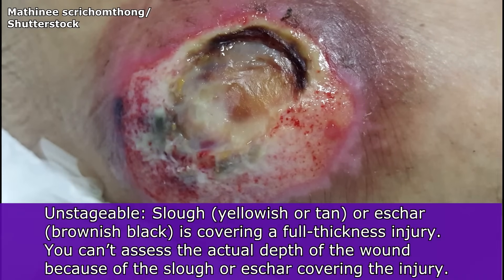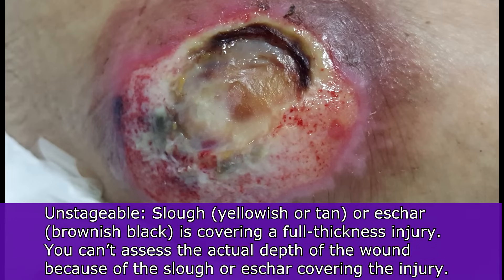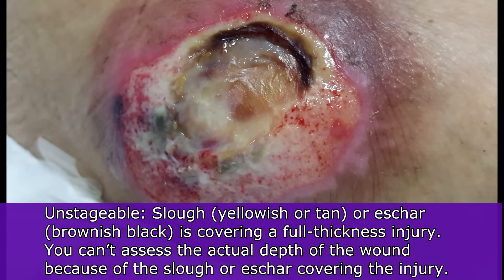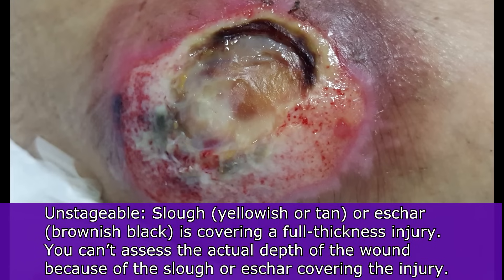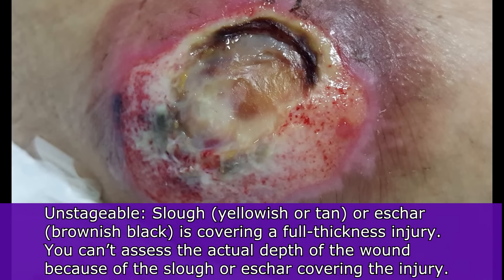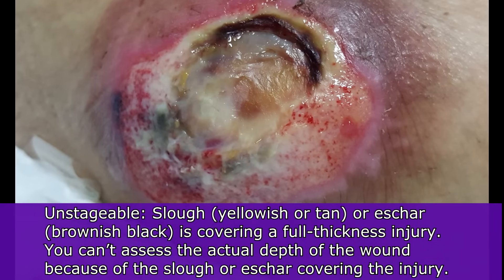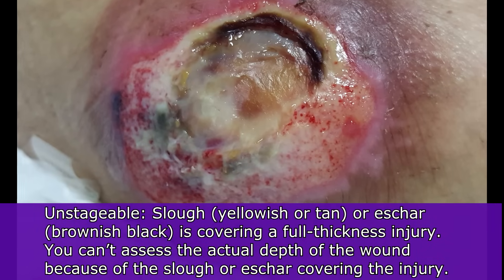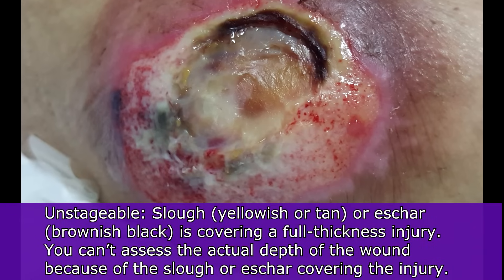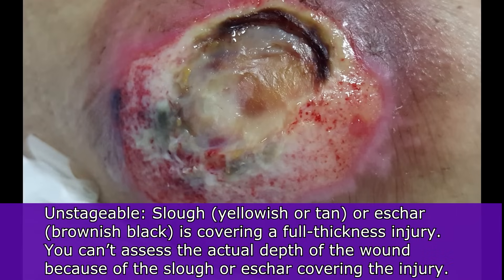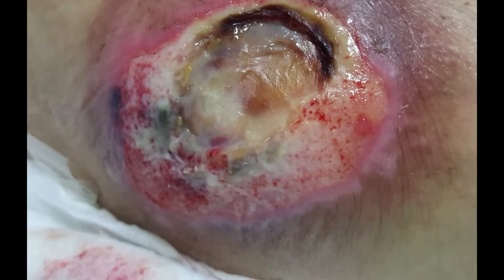Now let's look at an unstageable pressure injury. The reason it can't be staged as one, two, three, or four is because there is slough or eschar covering a full-thickness ulcer. Slough is a yellowish tan substance, visible here in this picture. Eschar is a brownish-black area covering the wound. Because that material is in the way, you cannot actually see the depth of the wound — so it is labeled unstageable.